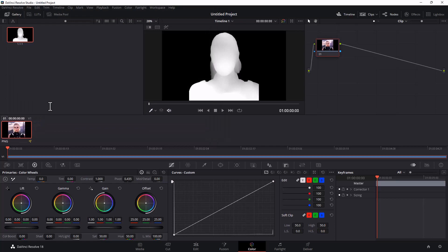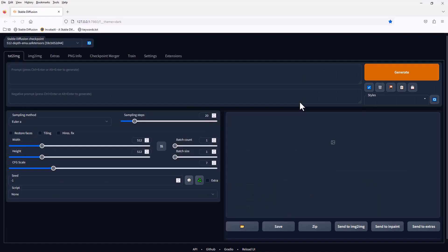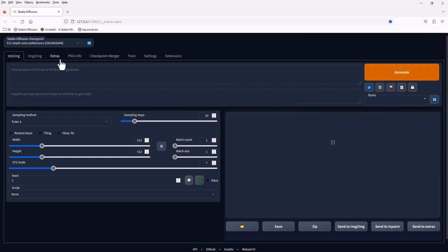If we don't resize the image to 512 by 512, it will still work, but the result would look abnormal because of the stretching issue. Please download and use a depth map model in order to use the depth map feature.